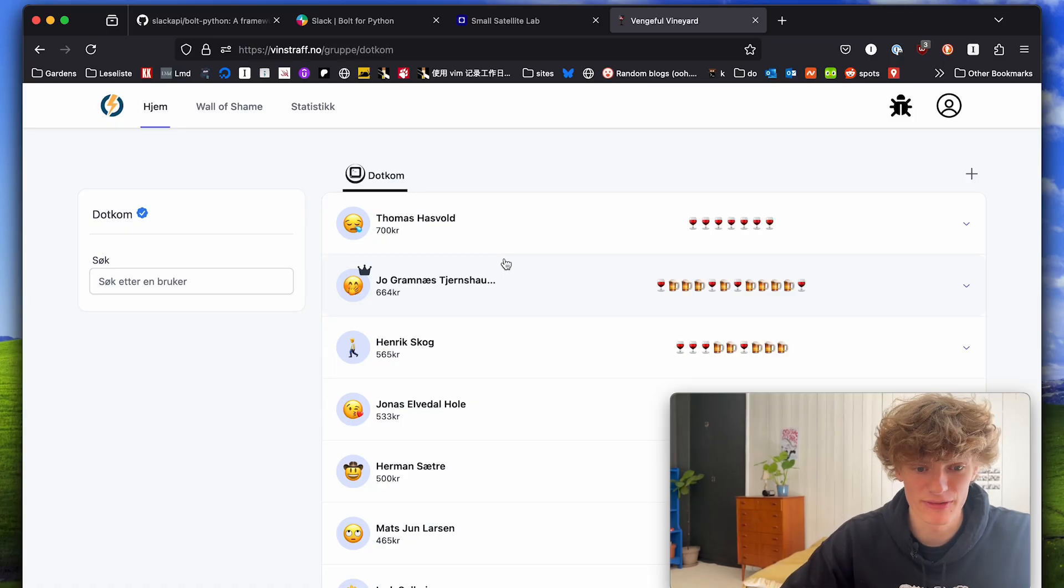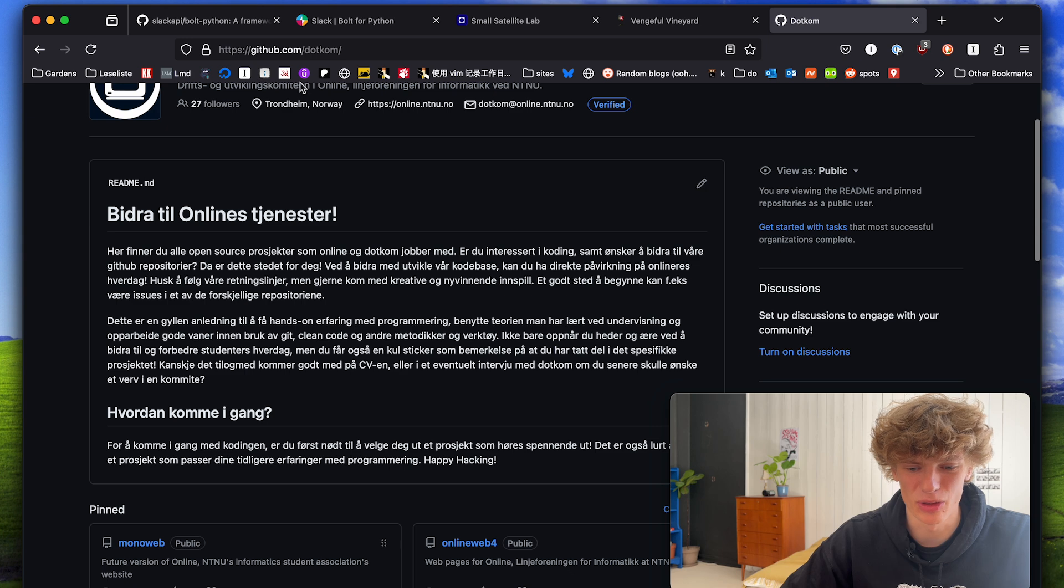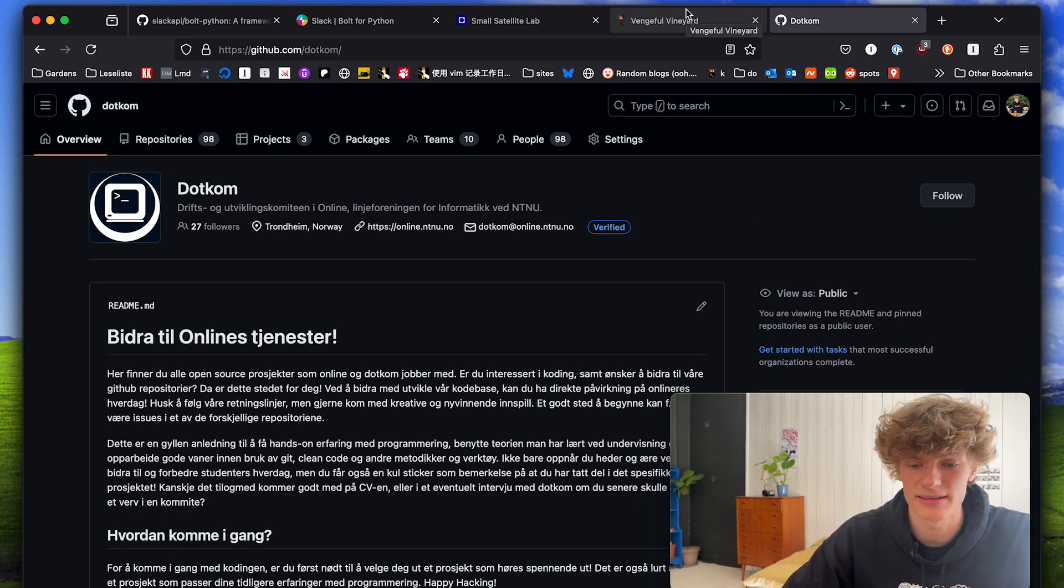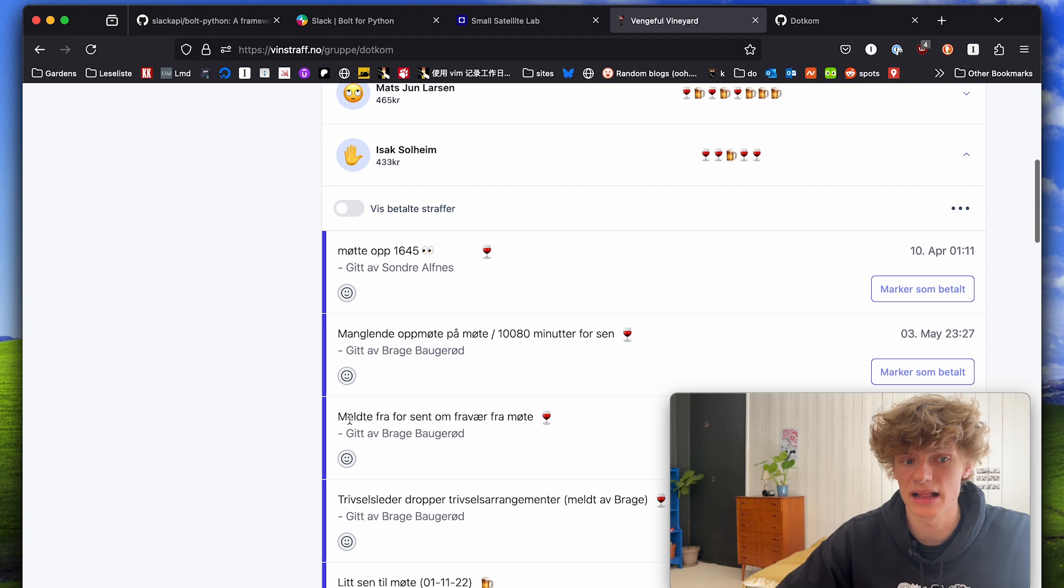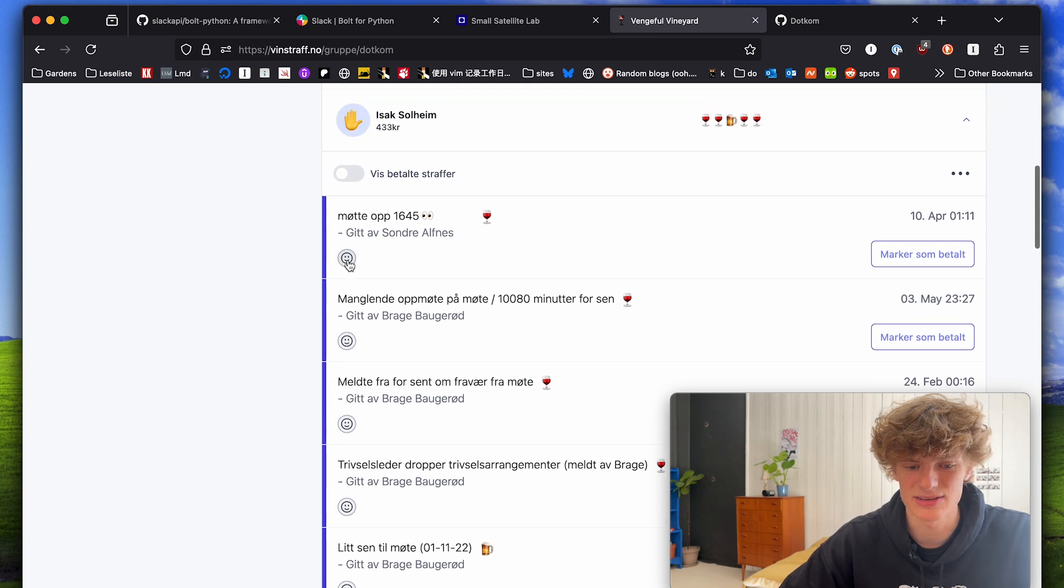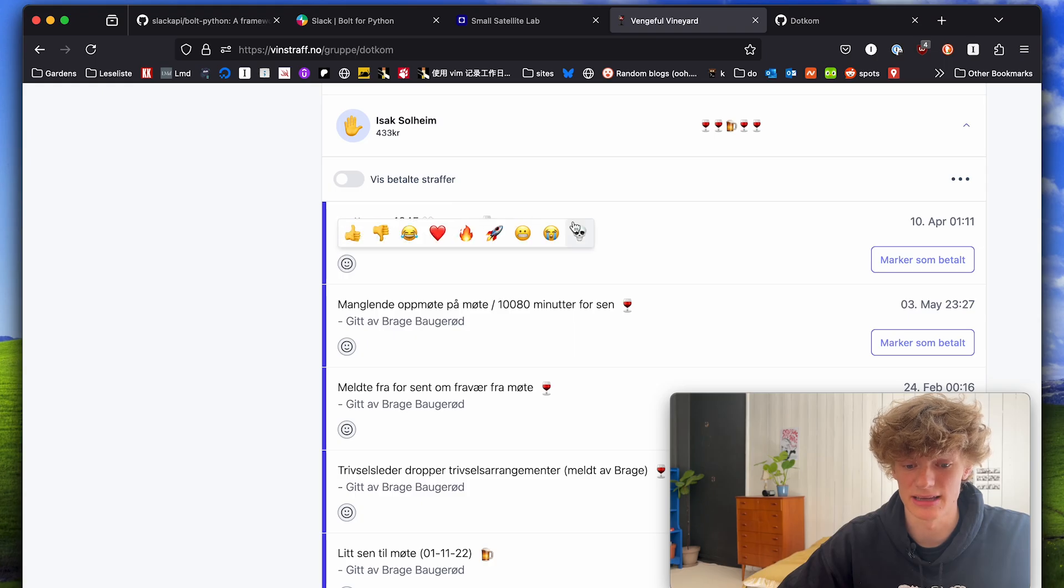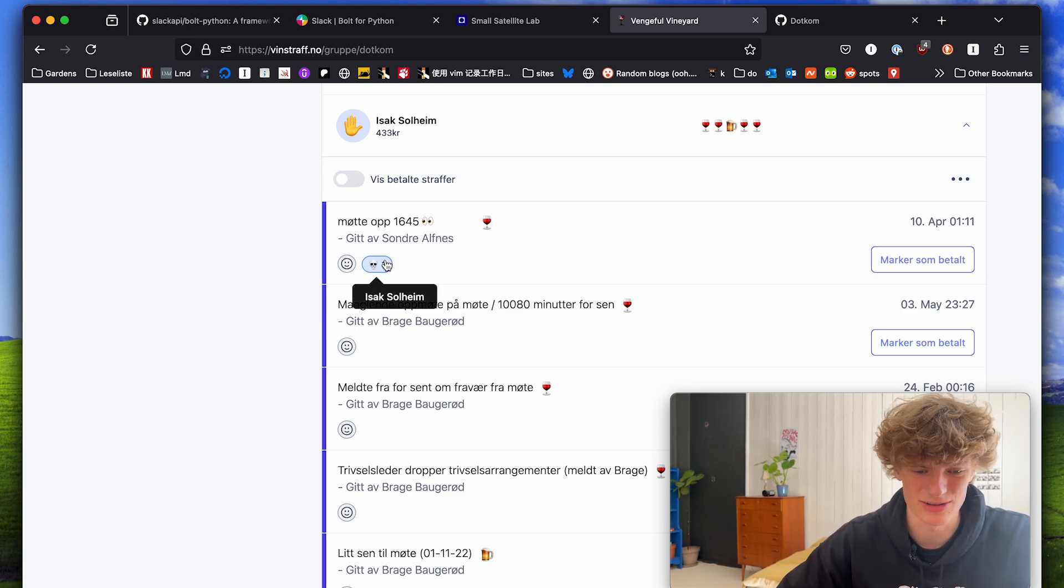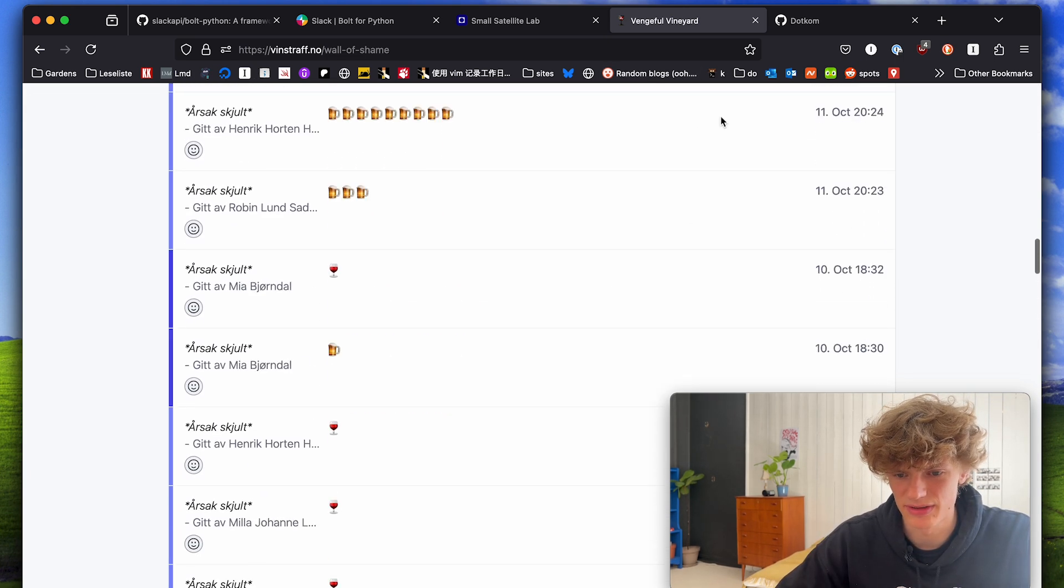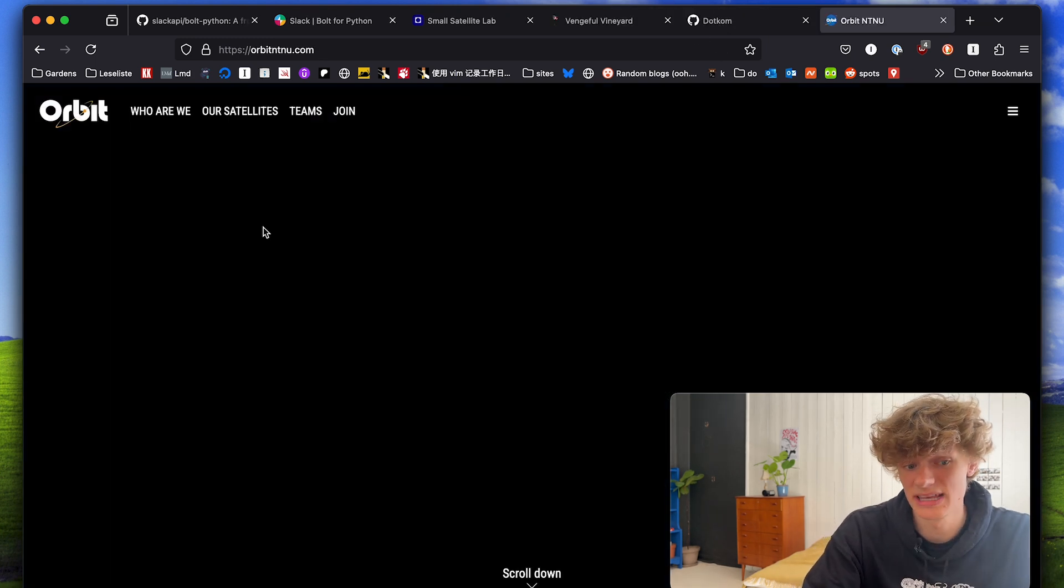First off we have vinstraff.no which is created by the group.com which basically creates a bunch of different stuff for the computer science students at our school. This is a website where you can very easily keep track of how much alcohol money you owe your fellow students. I created most of the front end for this website. This is my summary where people can say okay you owe some wine money for this. Check out this emoji picker, so sick, I really like it. This was super fun and was basically most of the stuff I did while being part of this group.